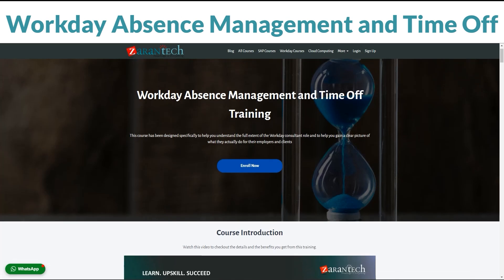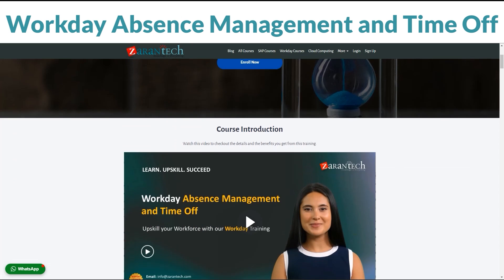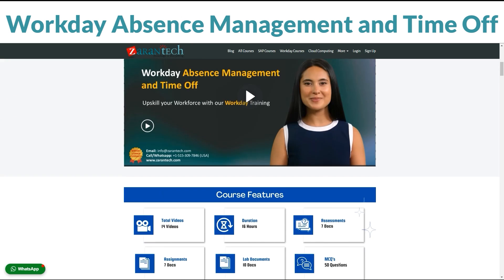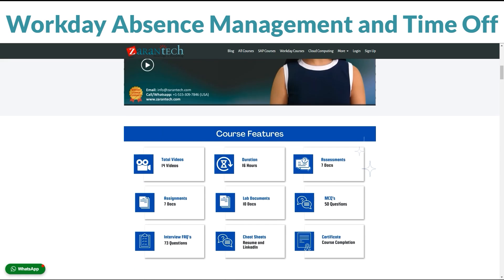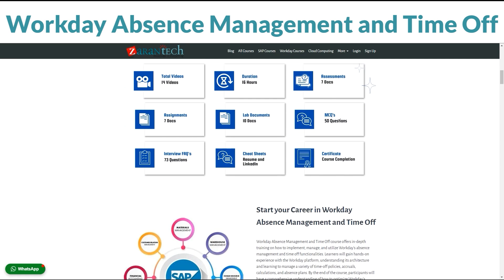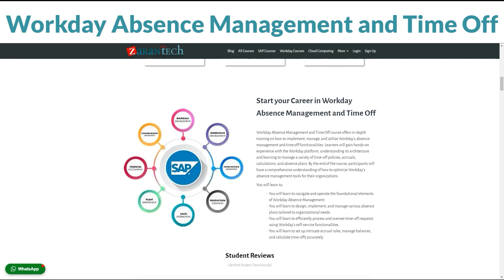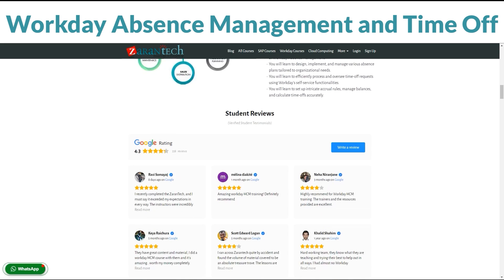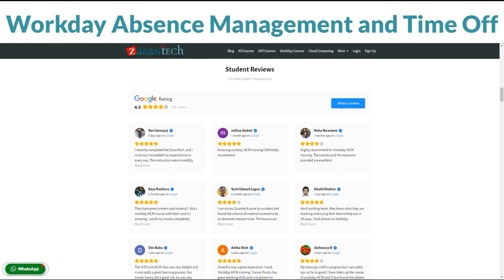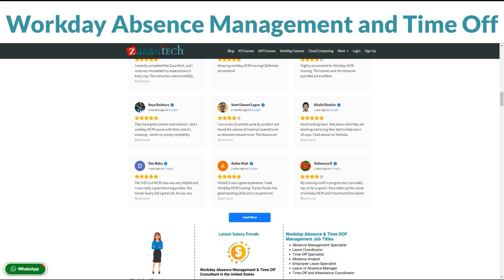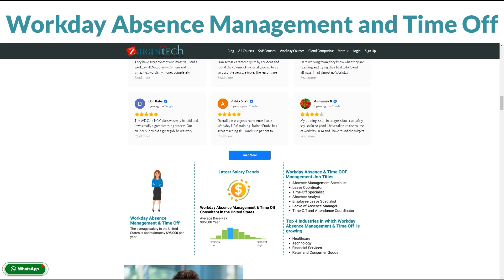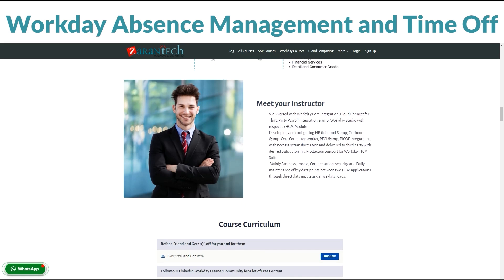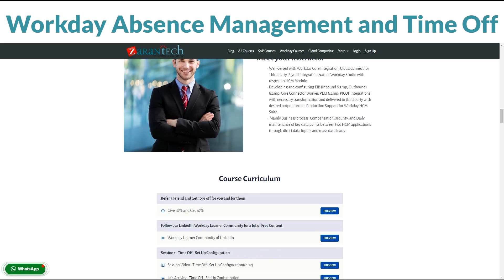Let's dive in. Hello there! Ever wished you could master Workday Talent and Performance Management at your own pace? Now you can with our exclusive course on Teachable. Imagine having the skills to navigate the intricacies of talent and performance management effortlessly. Our course is like a roadmap, guiding you from the basics to advanced strategies in the world of Workday.